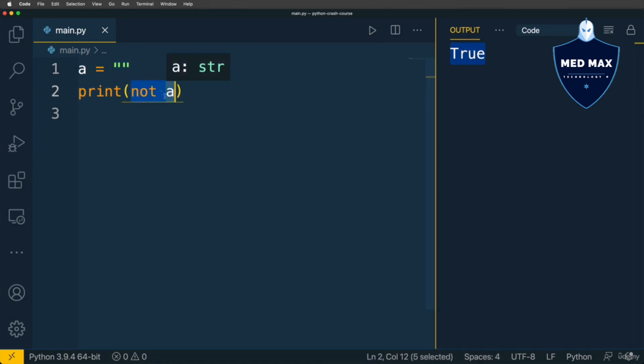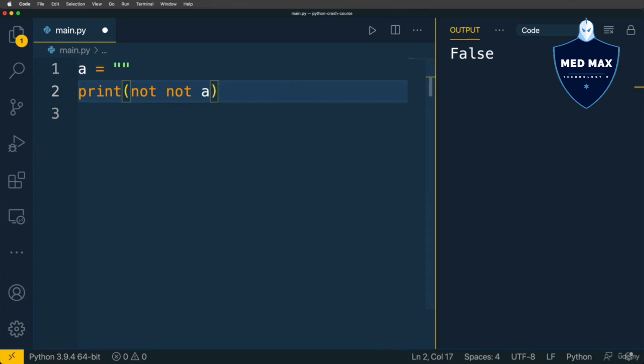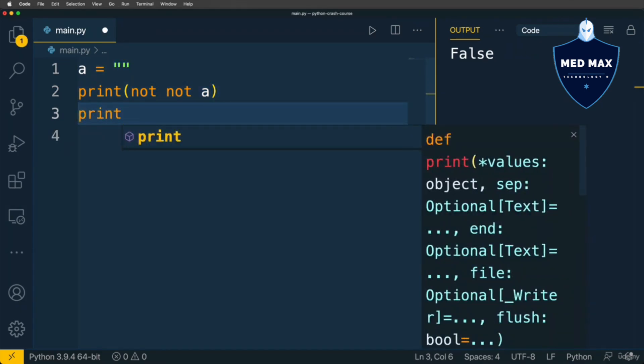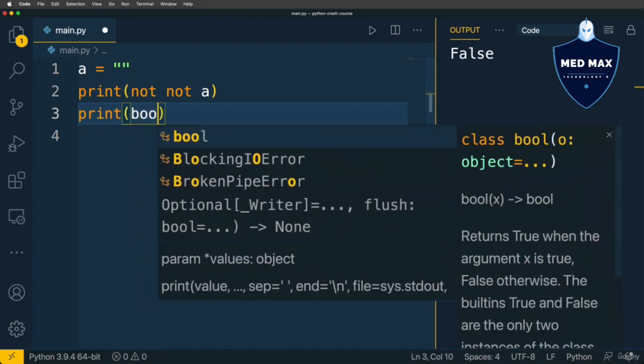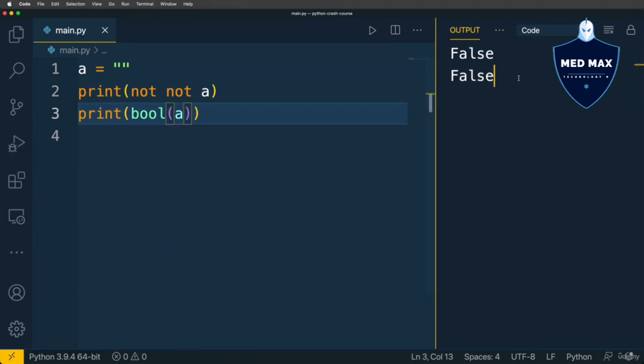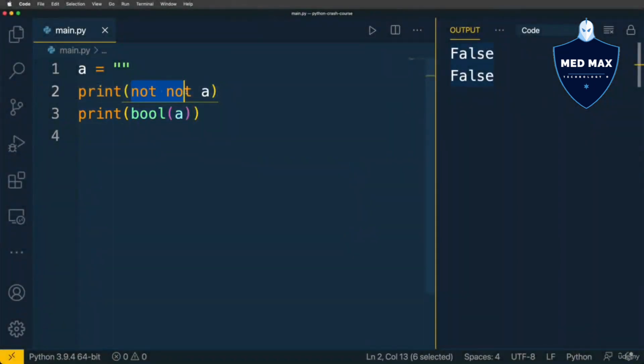It's possible to use NOT operator twice like that, NOT NOT A, and in this example I'll get false, because A has falsy value. But in a nutshell it is equal to such expression print bool A. In both cases I'll get false. And if you want to check whether specific value is falsy or not, better to use such conversion to boolean instead of NOT NOT A.